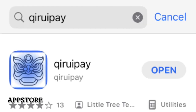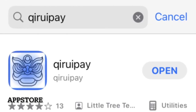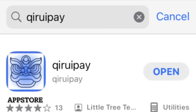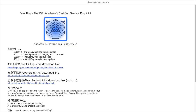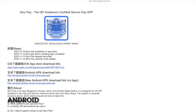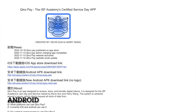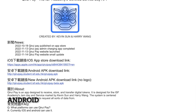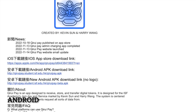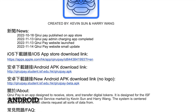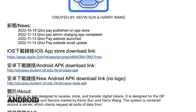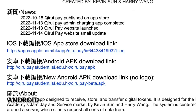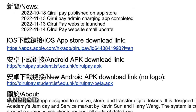First, you can download ChirePay from the Apple App Store by searching ChirePay and clicking download. If you use an Android device, please visit our website or use the direct link chirepay.student.isf.edu.hk.app.apk to download ChirePay for Android.